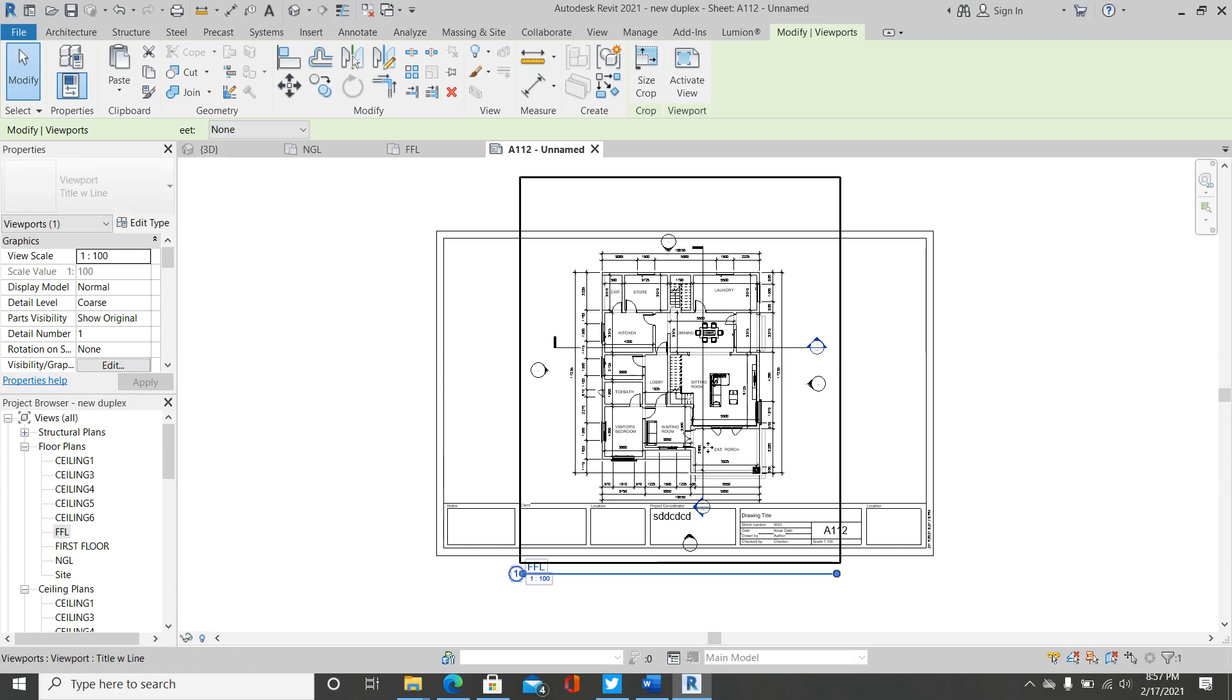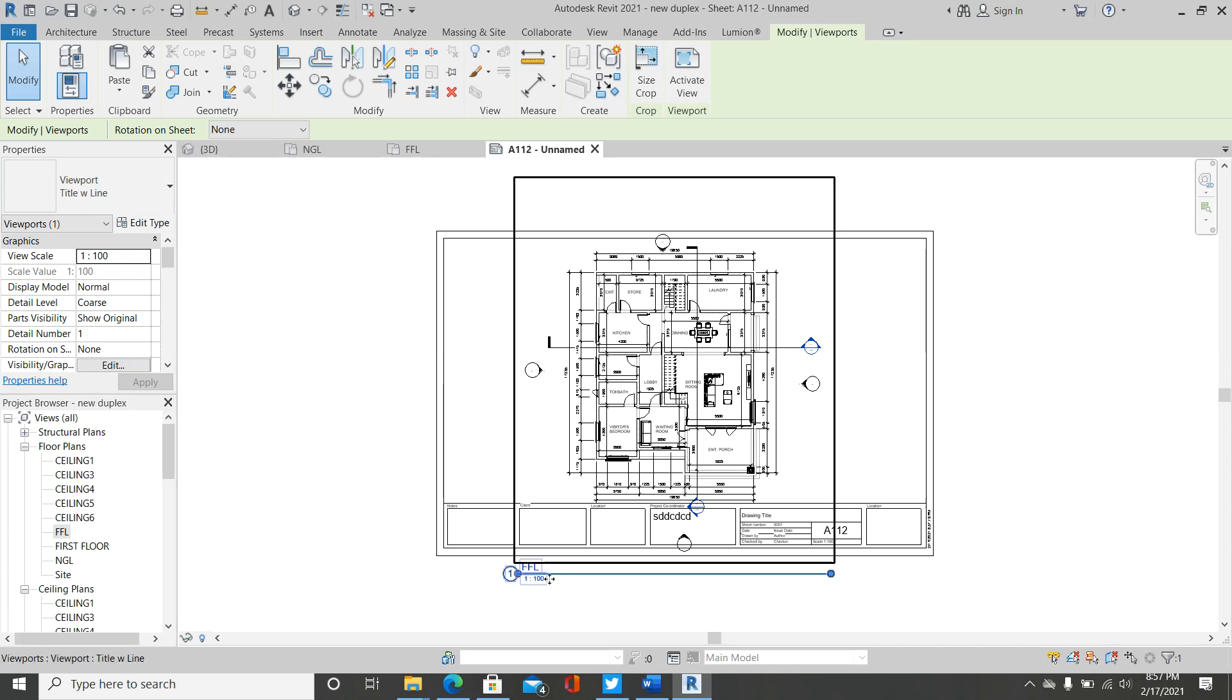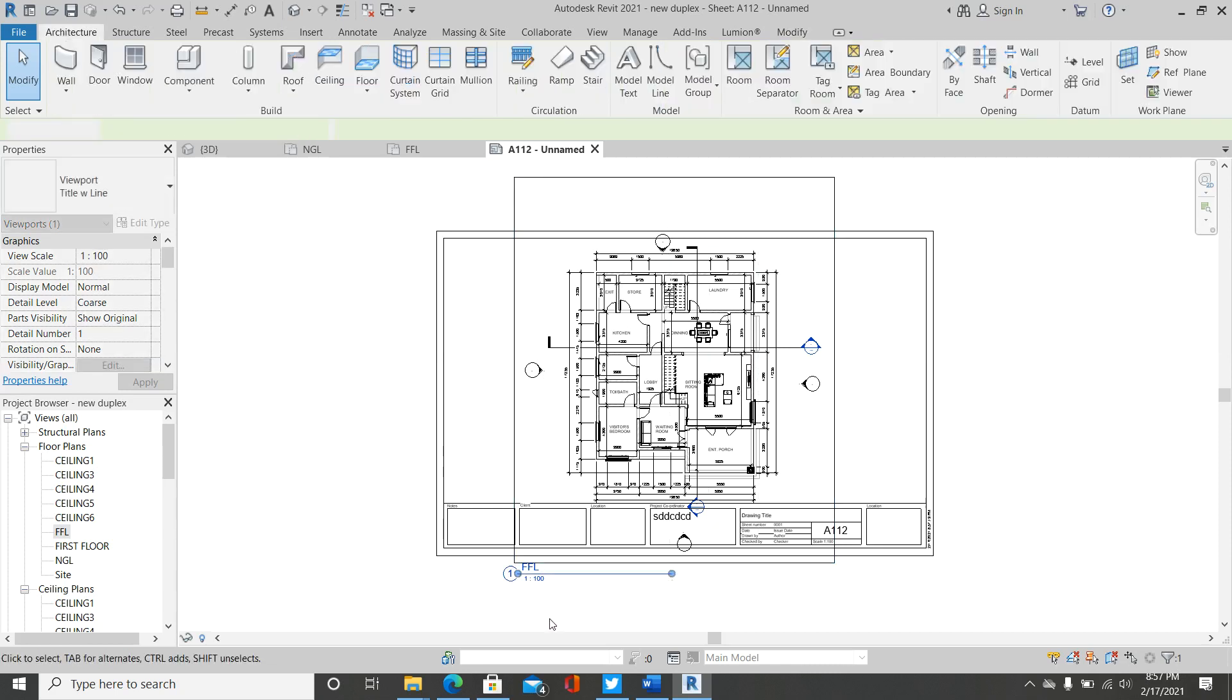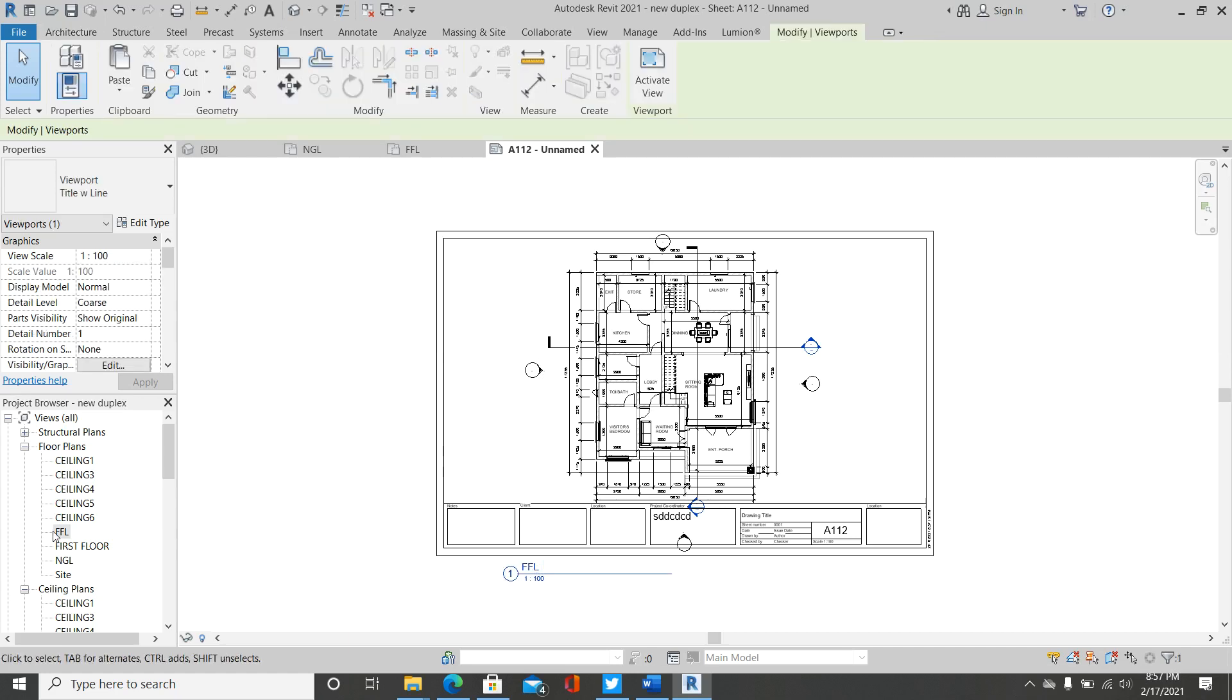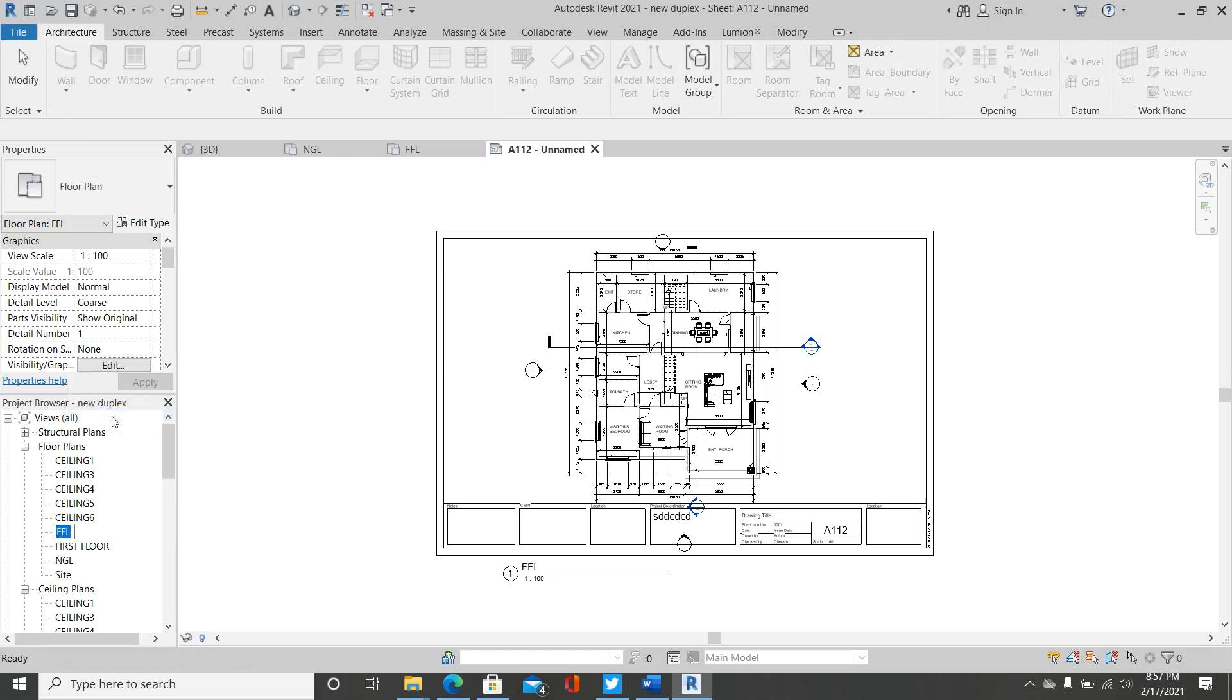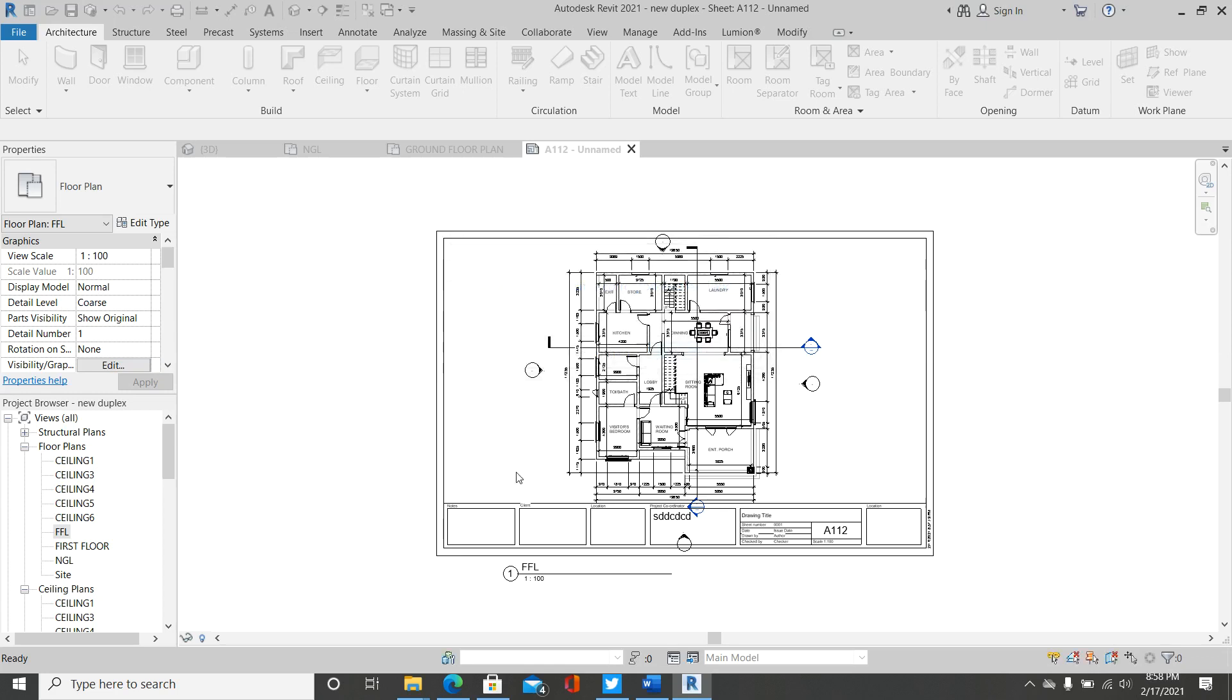So here I have this is my ground floor plan. To edit this name, simply come to the view, right-click on the view, then come down to Rename. So I have this plan to be my ground floor plan. Once you do that, it asks would you like to rename corresponding level and views—say yes.